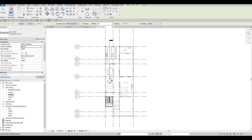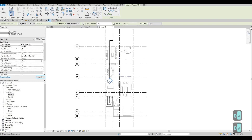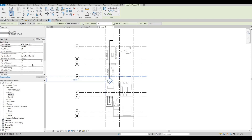So now, you want to make sure that your base offset is 0 and your top offset is 0 as well. Just make sure that top offset and base offset is 0 from those levels.